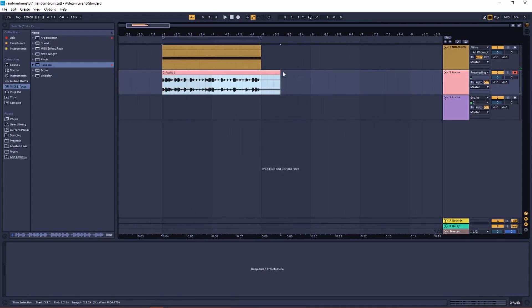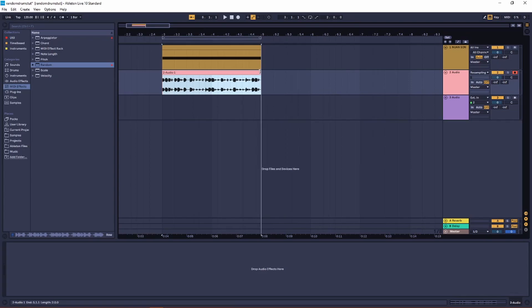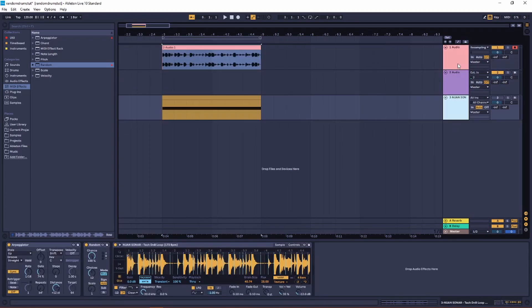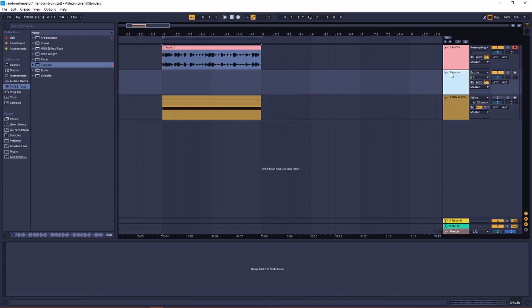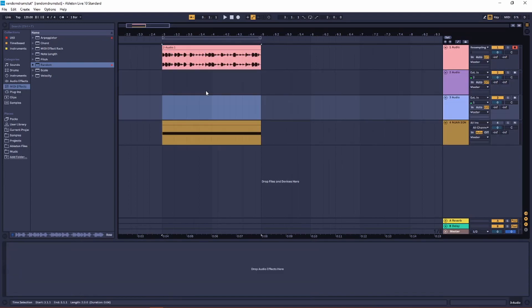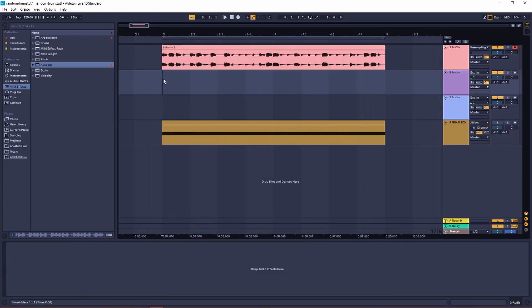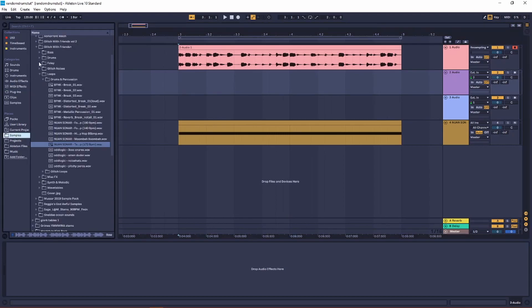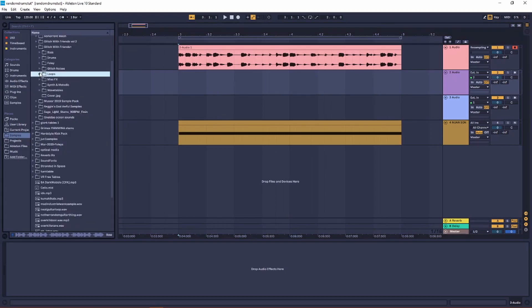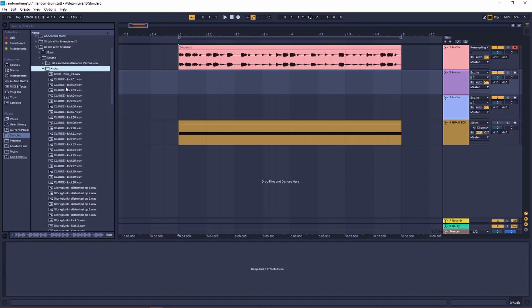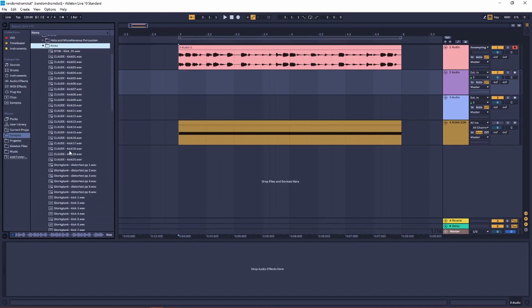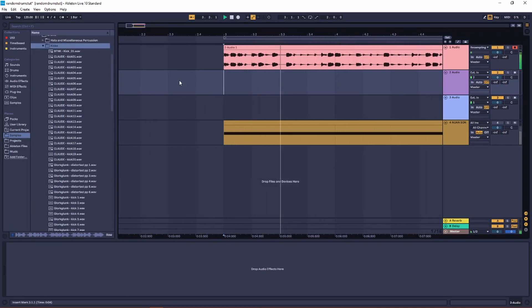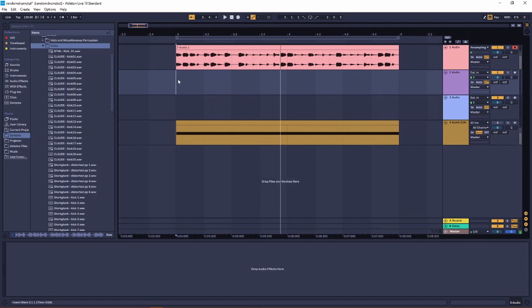Now I'm going to take some drum samples, kicks and snares. For this type of loop, I'm going to go with really snappy short transients.